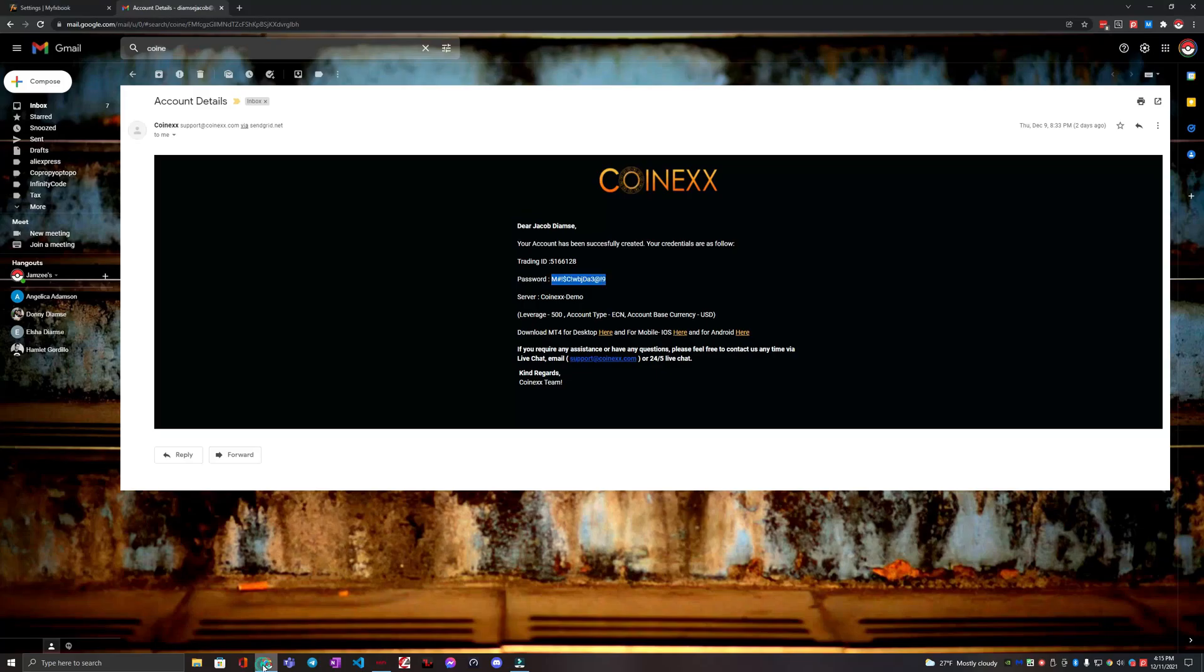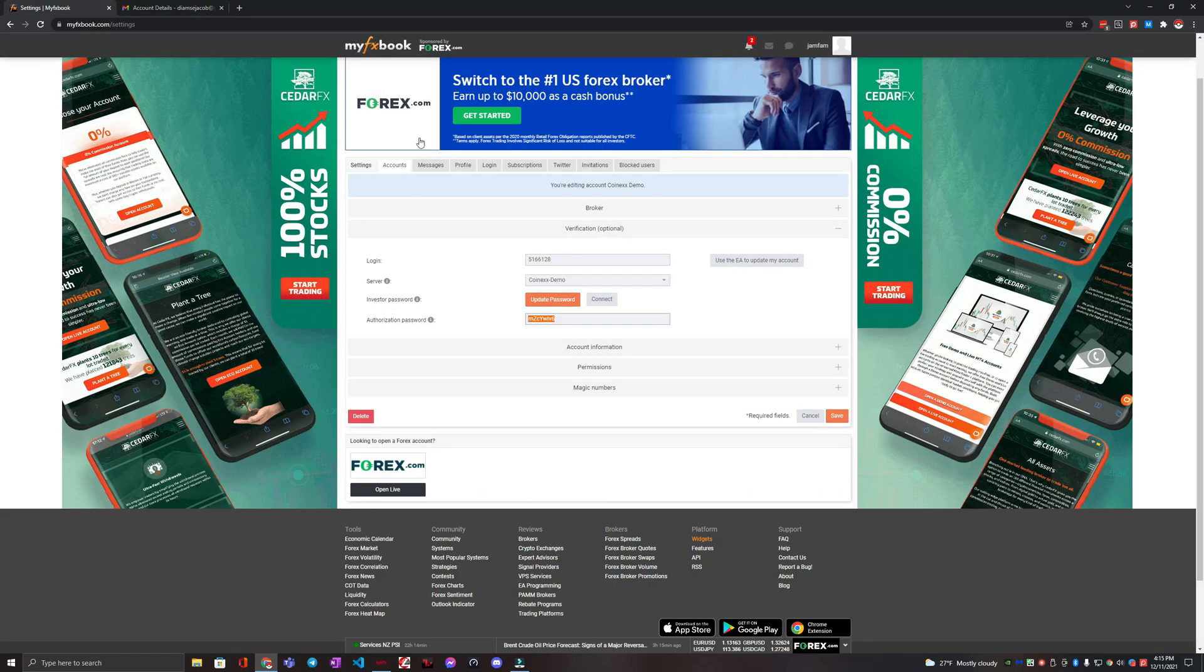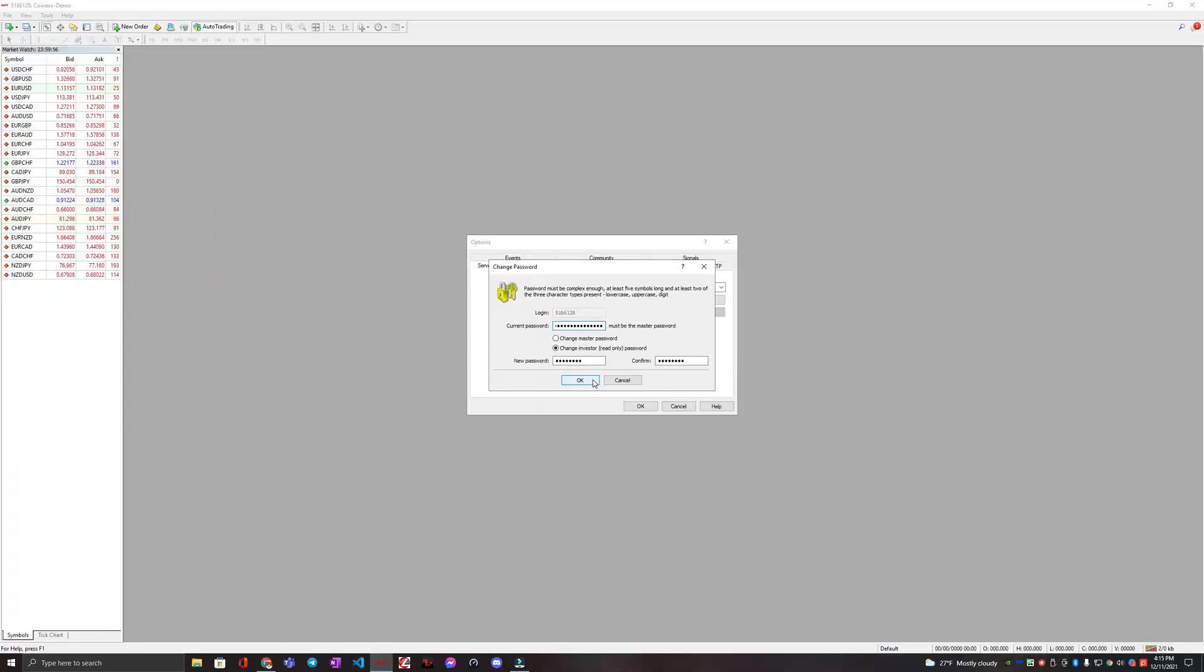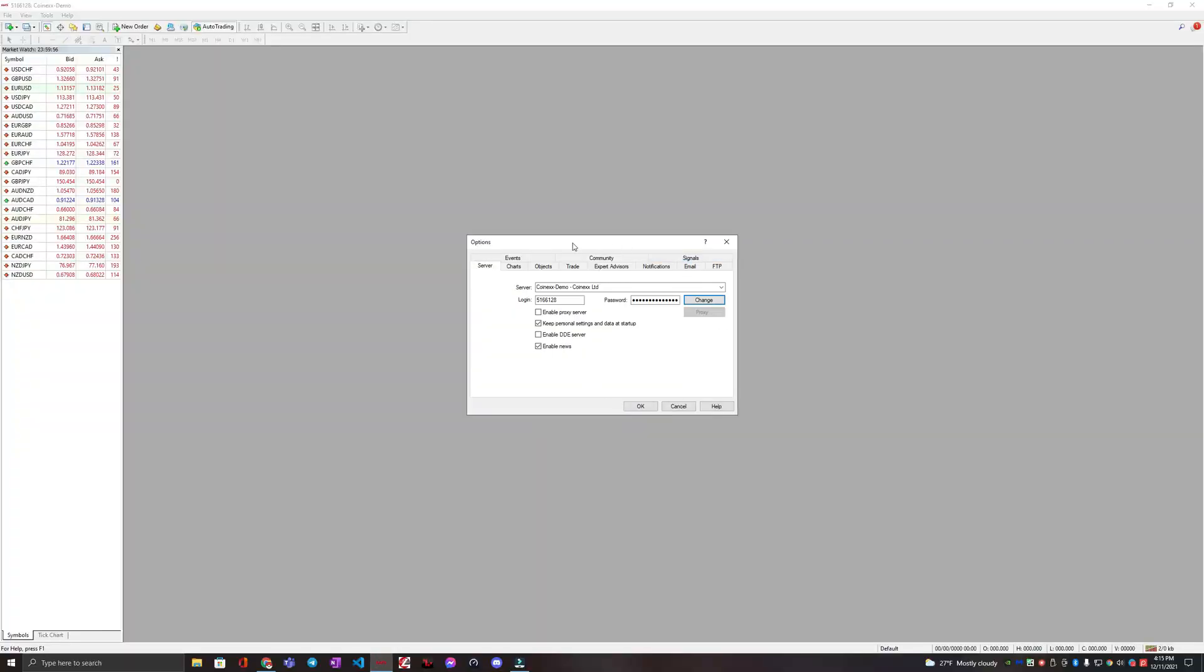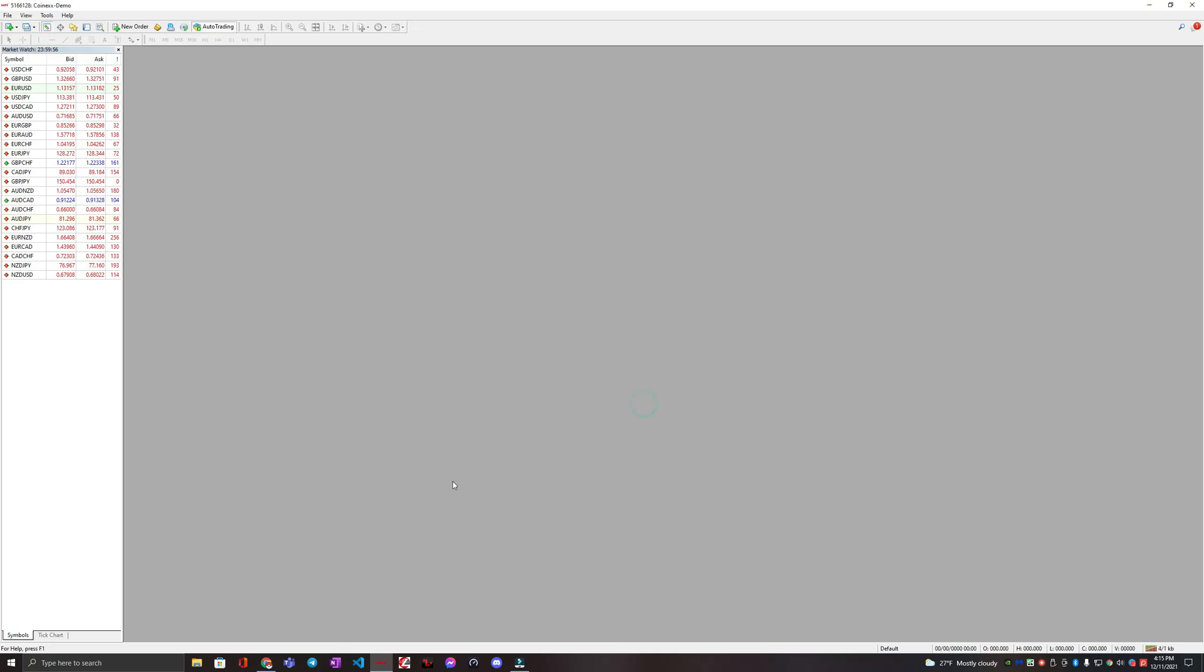And that was pulled from here on MyFXBook. So just make sure you grab this authorization password that they want you to switch it to. And then we are going to update it here. We're going to hit okay. And then that screen should go away. And then we're going to hit okay again.